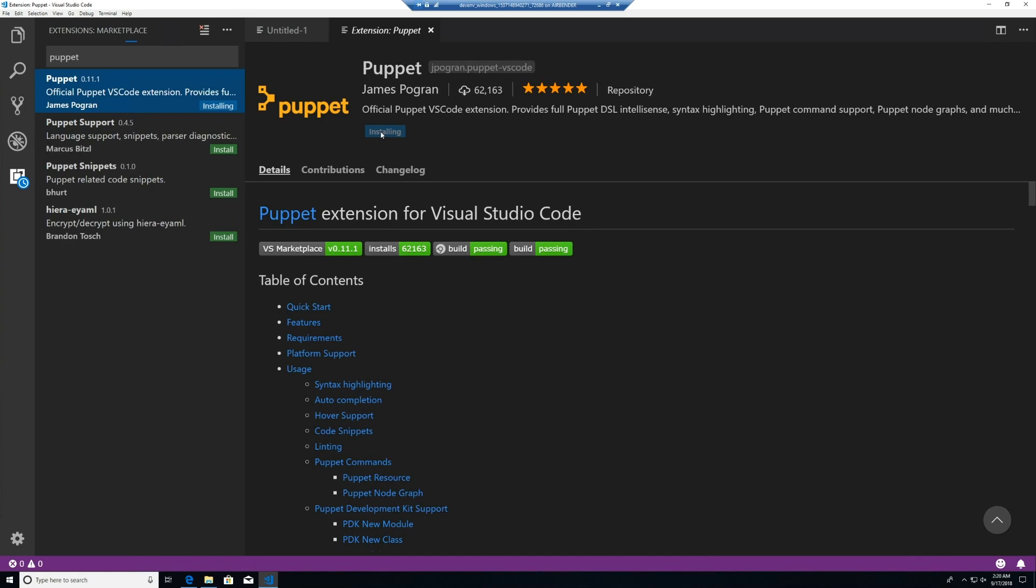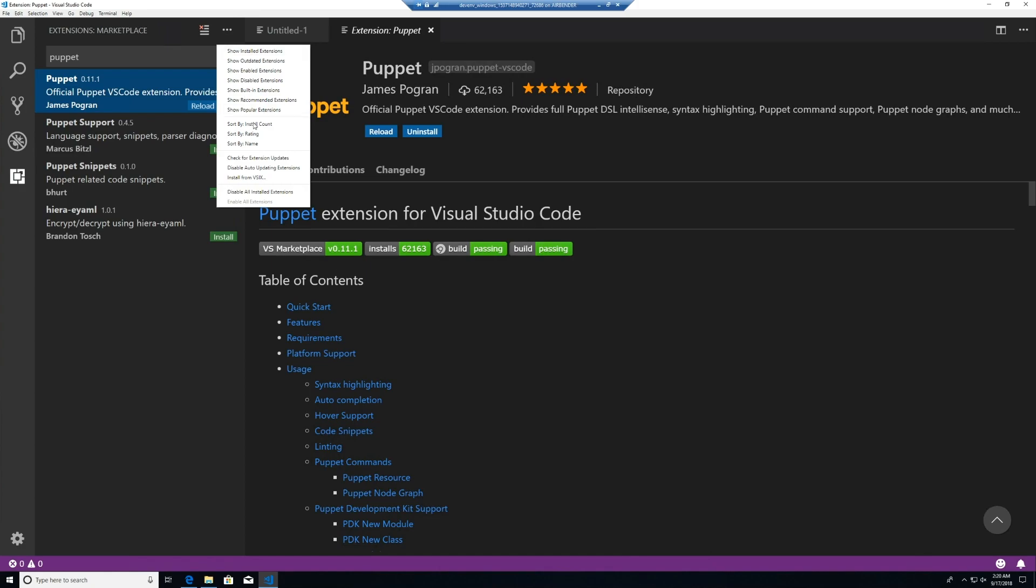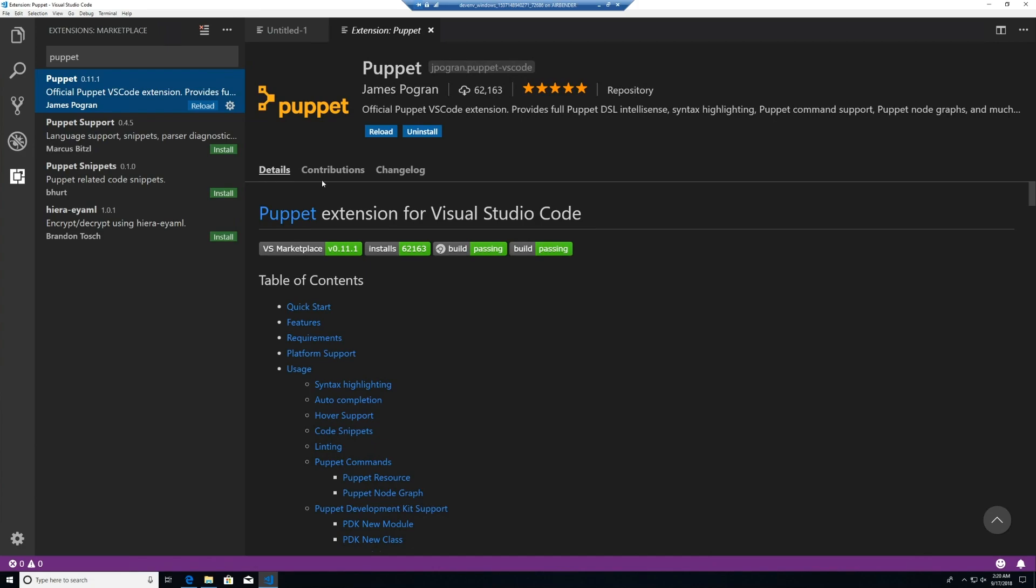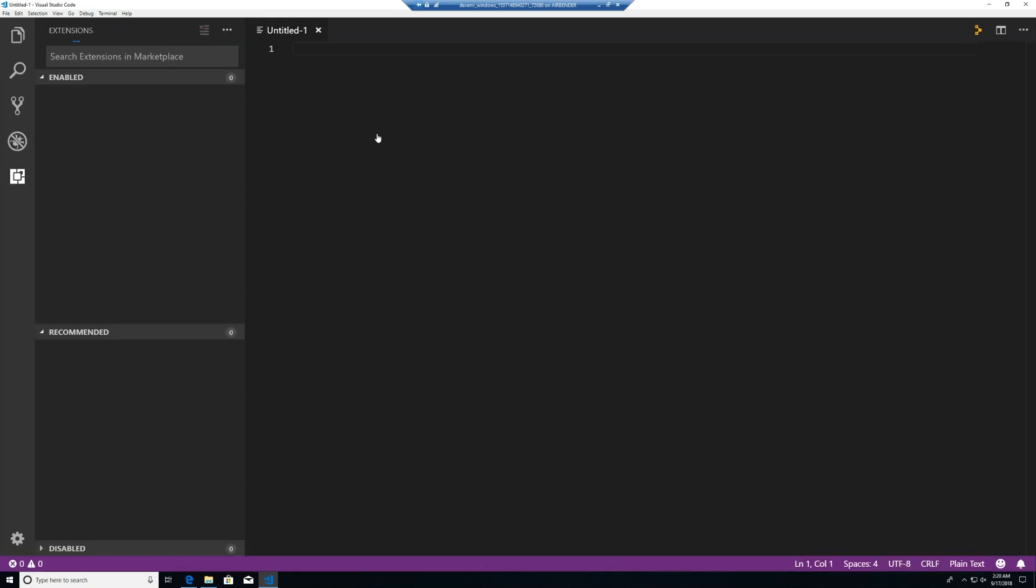If we needed an offline install, we could download the VSIX from the Marketplace gallery and install from VSIX command line or from the menu here. Now that the extension is installed, we hit Reload to activate it in the current window.